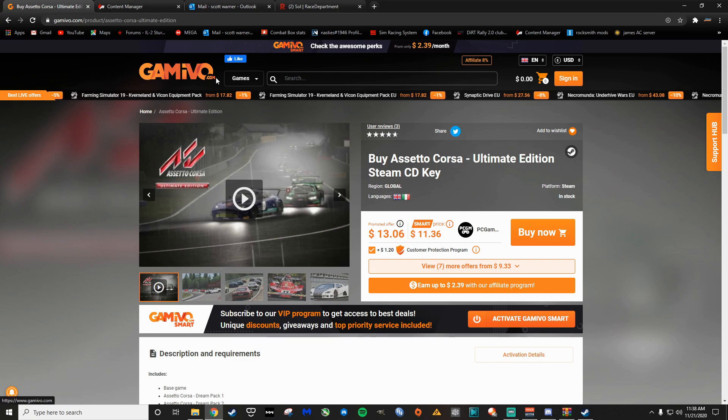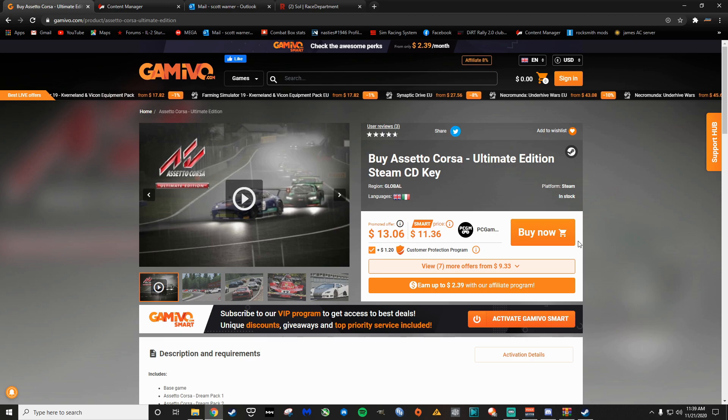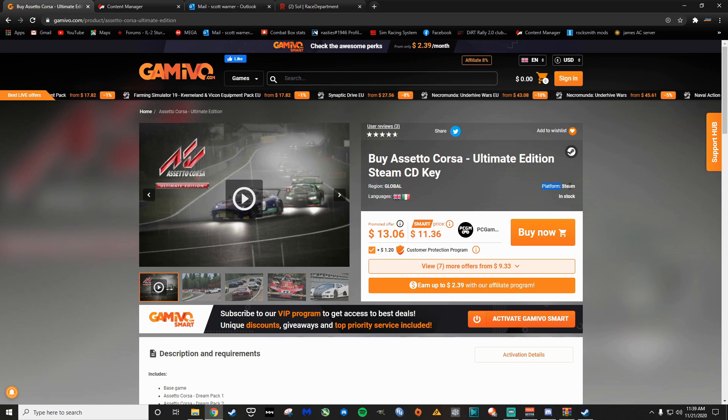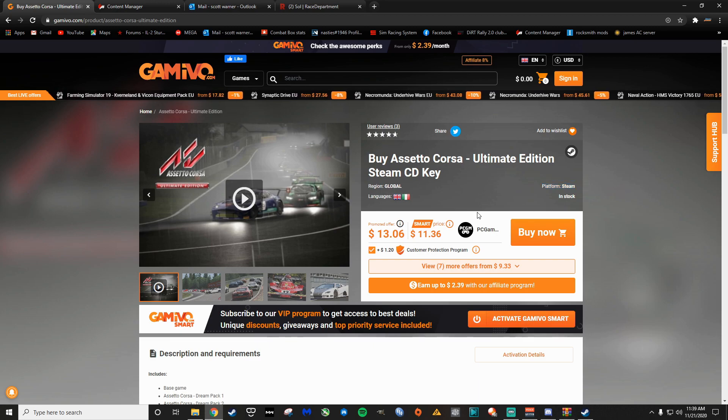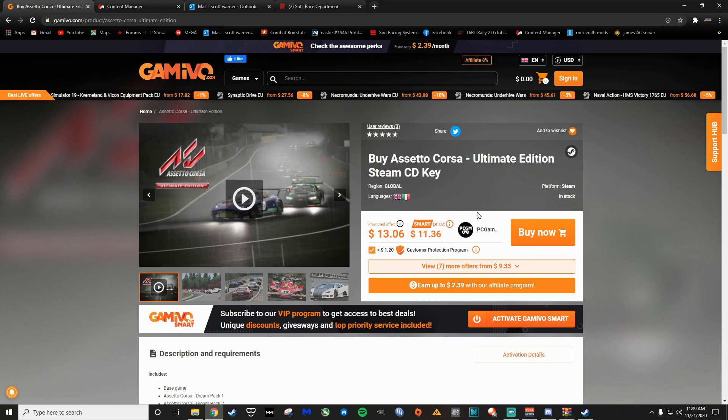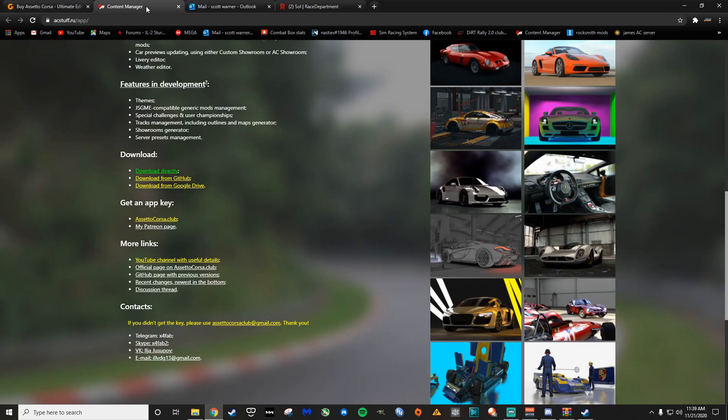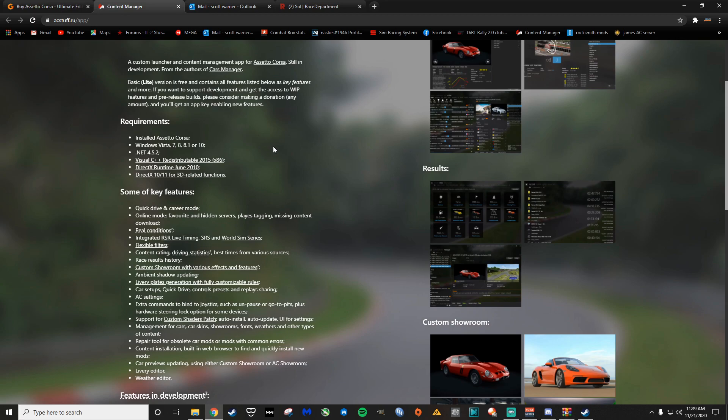I've had good luck with this site at Gamevo here. You can see it's typically like $13 on here for the Ultimate Edition. The key thing is you want to make sure the region is global and that the platform is Steam if you're going to go this route. So that's how to get Assetto Corsa. Most people probably already have it. Let's talk about how to get Content Manager. All the links will be in the description of this video as well.